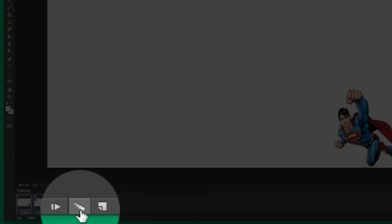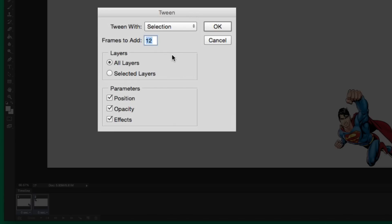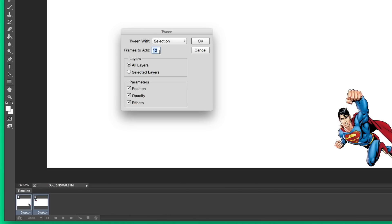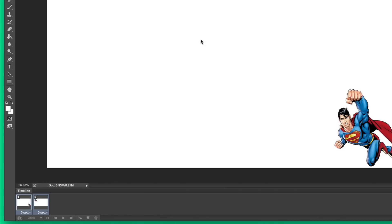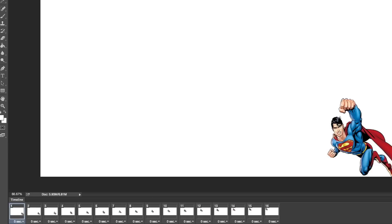Select the first frame, then Command/Control+click the second frame. Now we're going to use the Tweening tool — it looks like fireballs blasting downward. Click it and you'll see the Tween options. You can add as many frames as you want: more frames means slower animation, fewer frames means faster. I'm going to do 14 frames. Click OK and you'll see 14 frames come in between your first and last frames. Hit the play button for a preview.